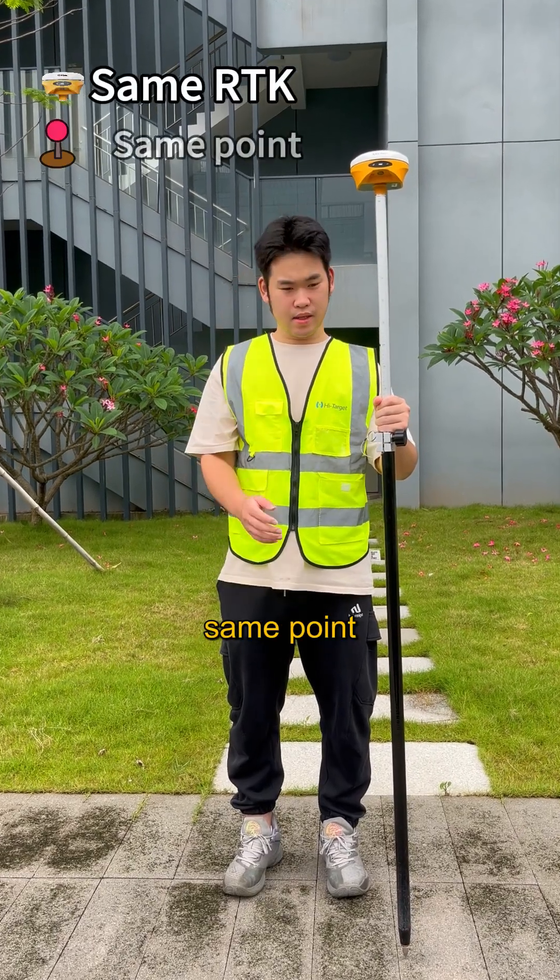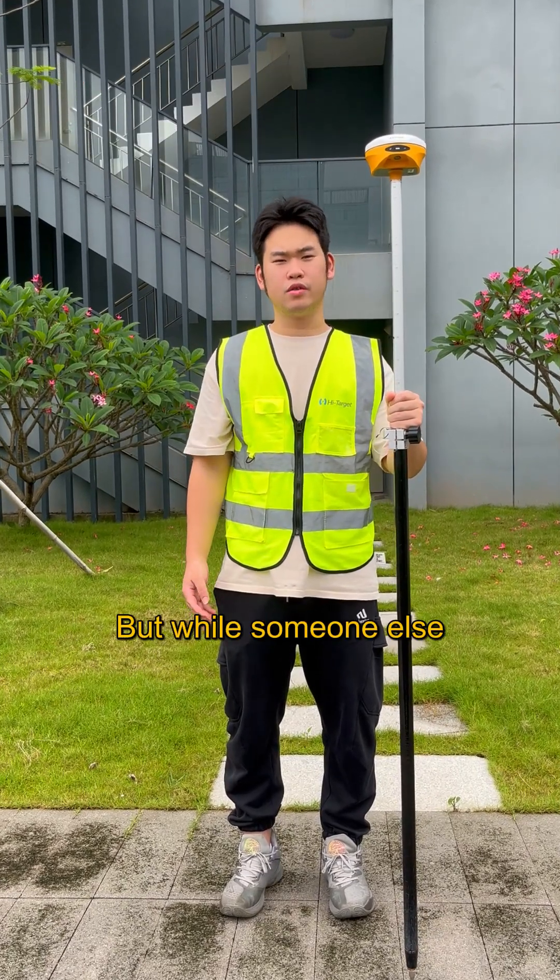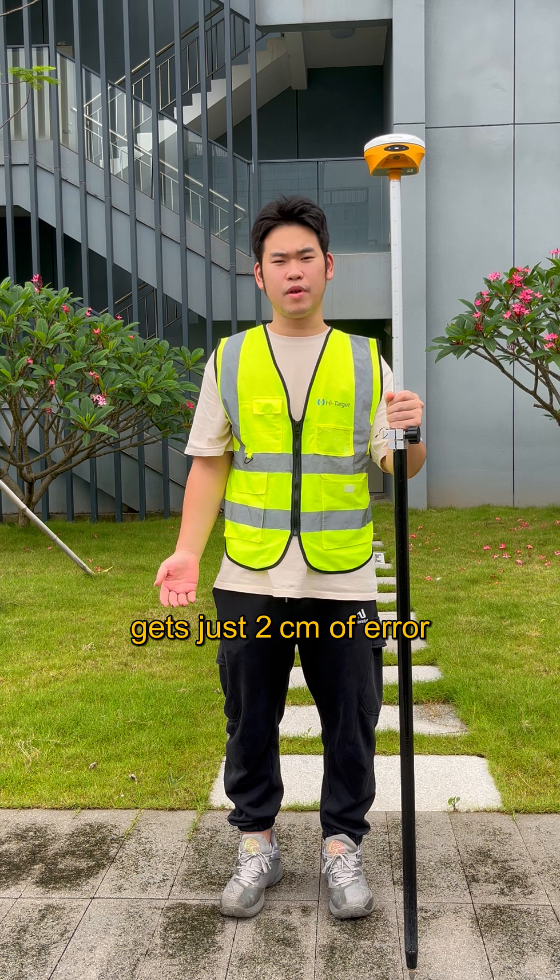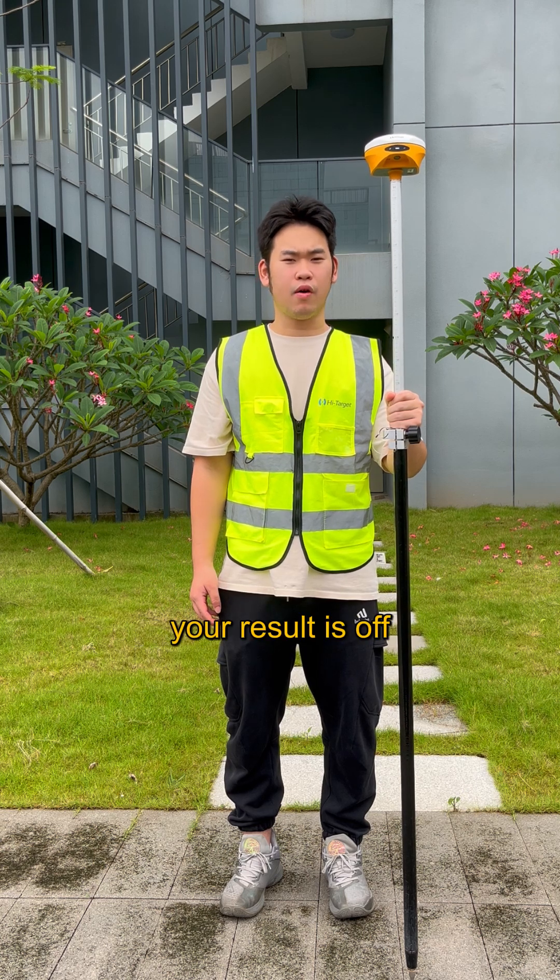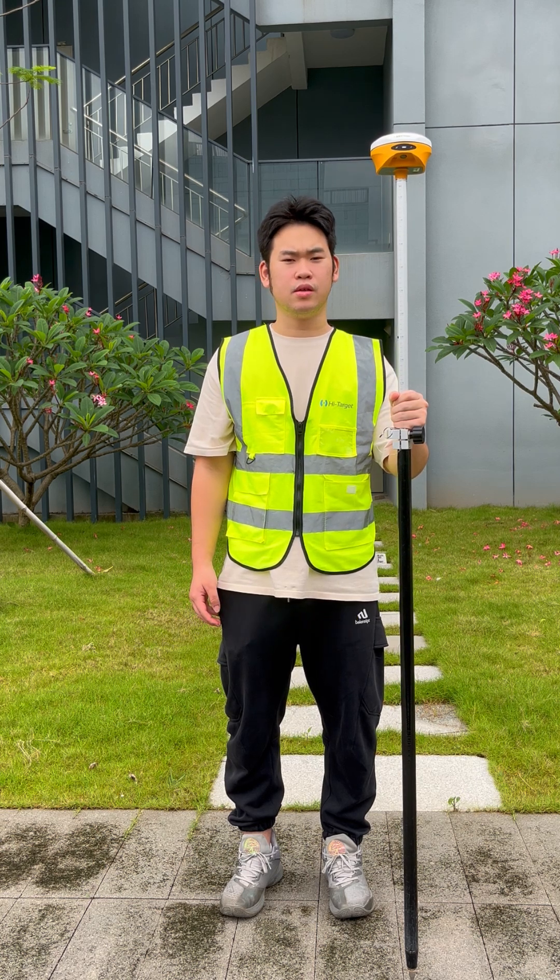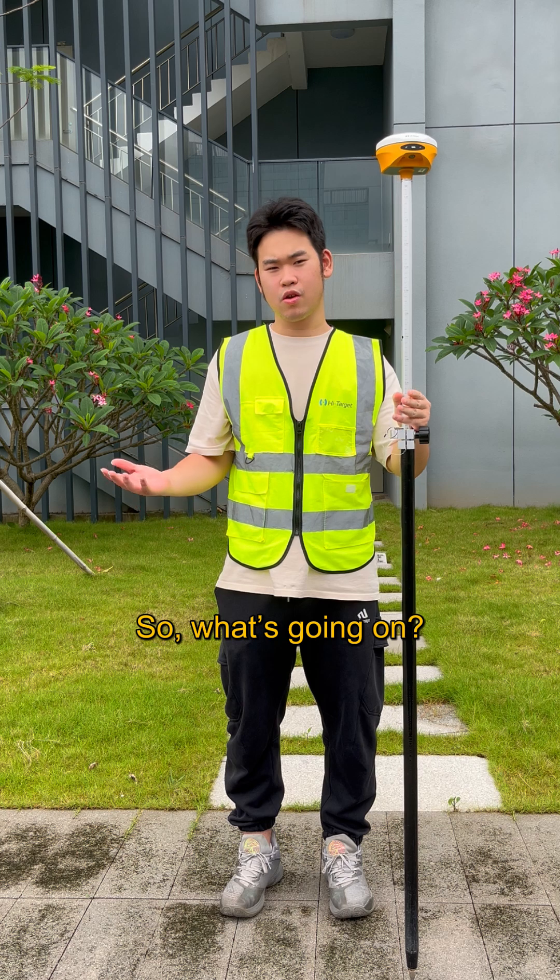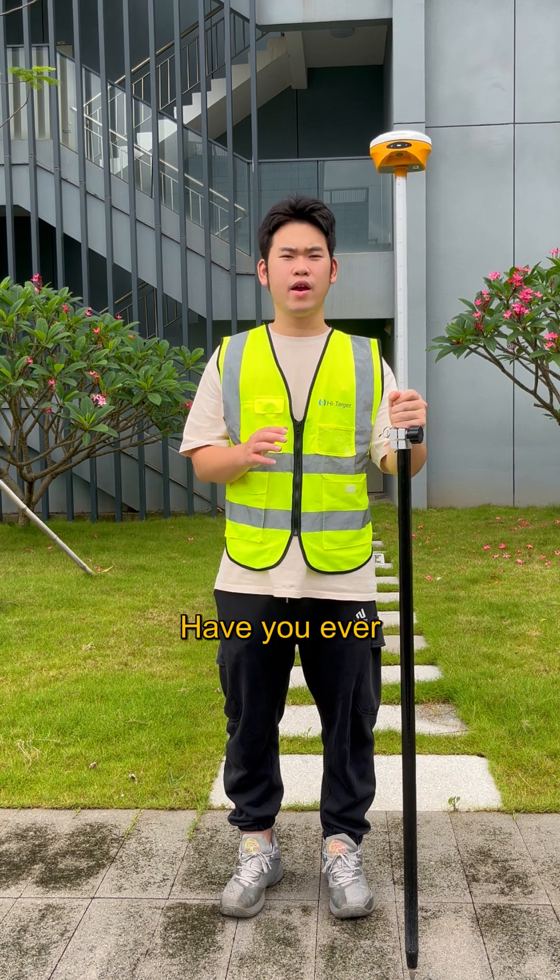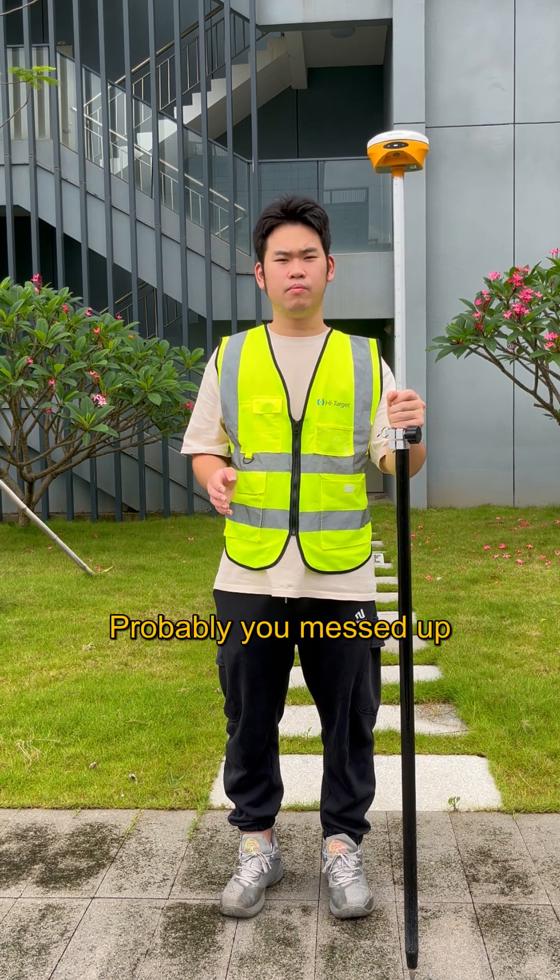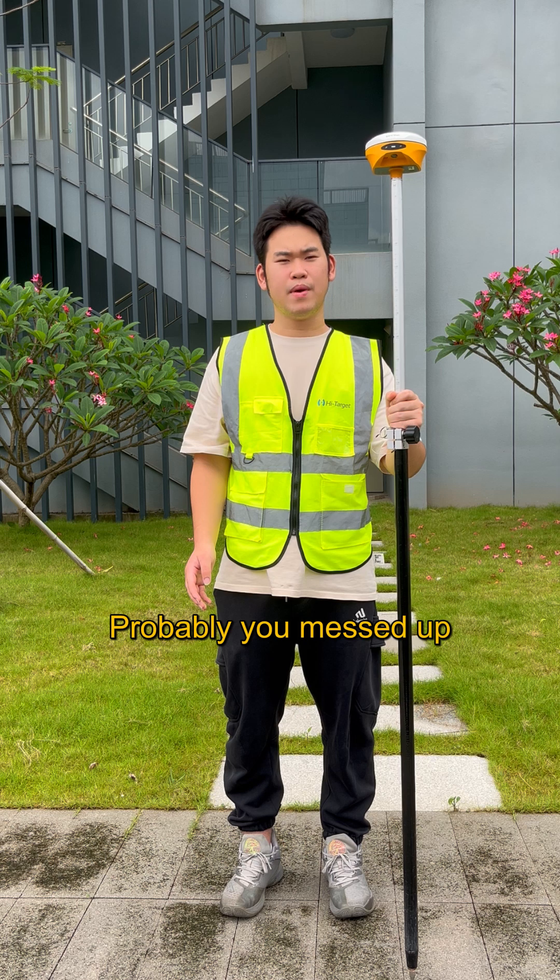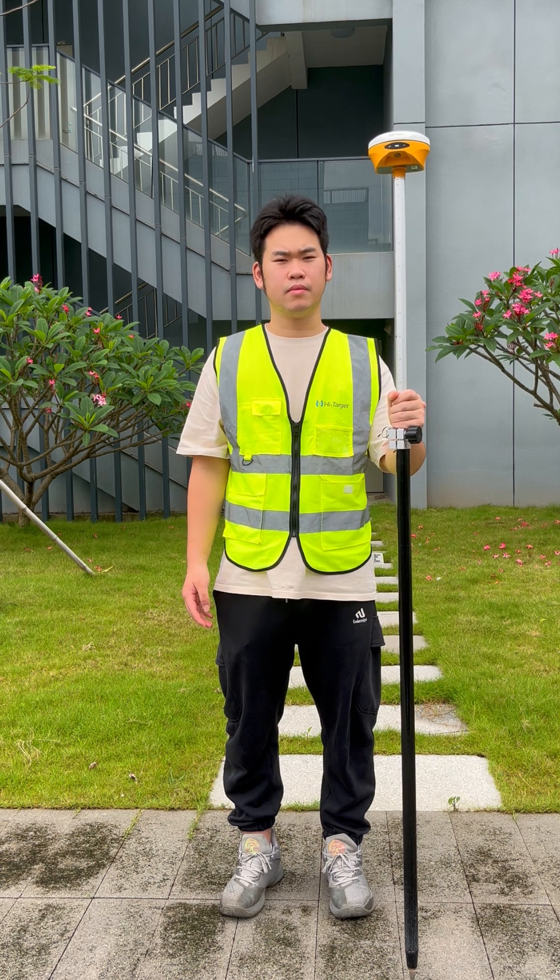Same RTK, same point, but will someone else get just 2cm of error? Your result is off by several meters. So what's going on? Have you ever encountered this problem? Probably you messed up the parameter calculation.